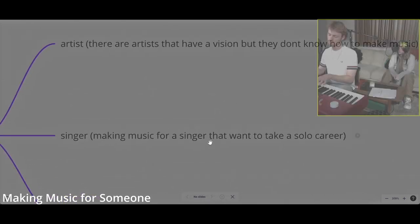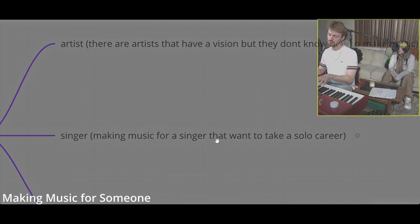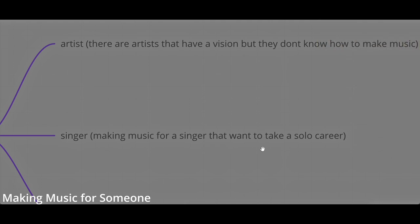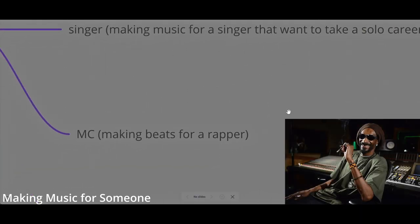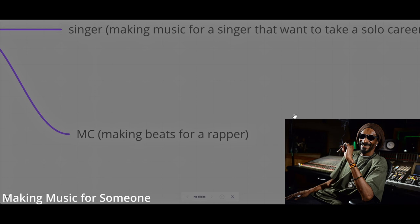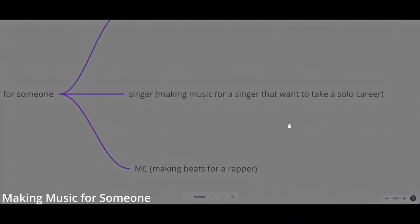You can be a music producer for a singer, for example, Billie Eilish. She has a brother who makes music for her and she just sings. You have to find a singer that doesn't know how to make music. You can also make music for a rapper or an MC. Usually rappers focus on being rappers, not really how to make beats.